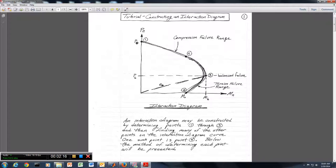An interaction diagram may be constructed by determining points 1 through 3, and then finding many other points on the interaction diagram curve. One such point is point 4 — many points like point 4 will eventually fill in the rest of the curve. In the following pages, the method of determining each of these points is presented.